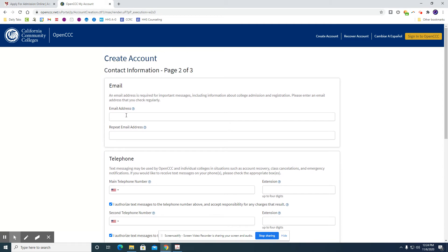And so now you're going to enter your email address. I recommend that you do use a personal email address and not your school one. So all of the communication is sent to that personal email address. Once you graduate from Hesperia you will no longer have access to that school email.